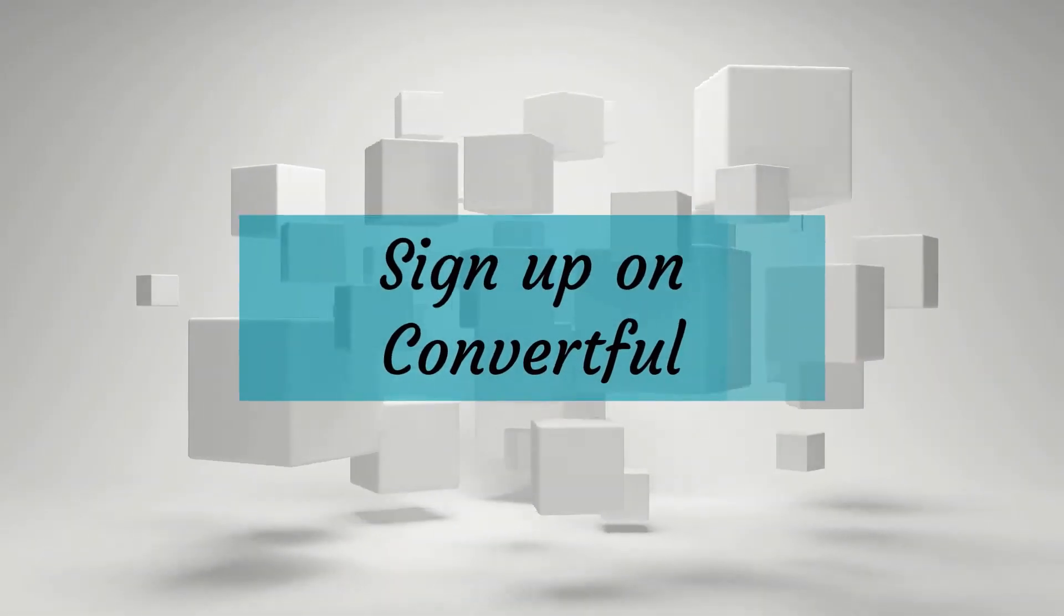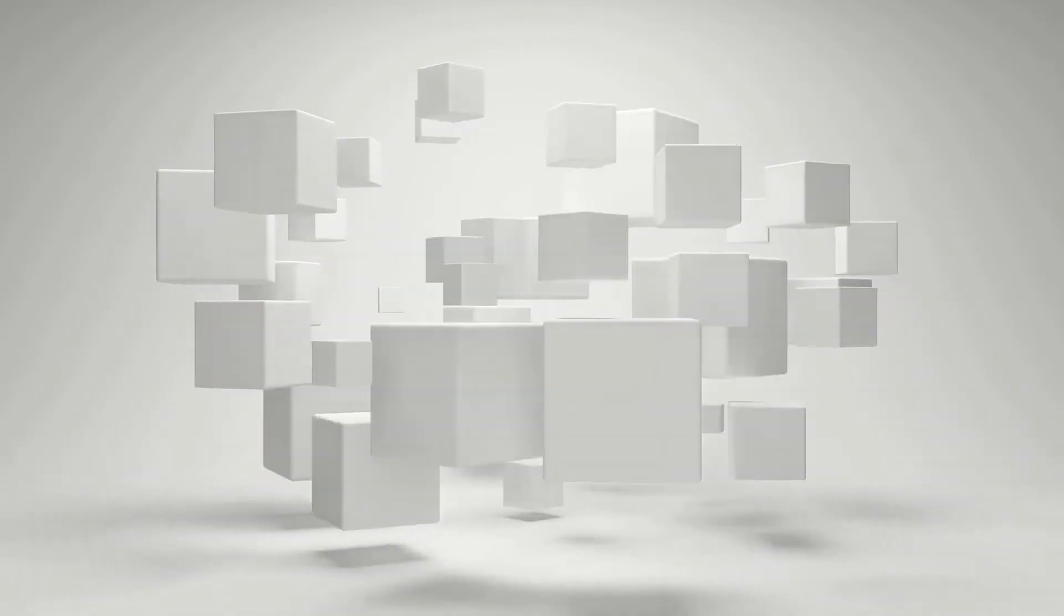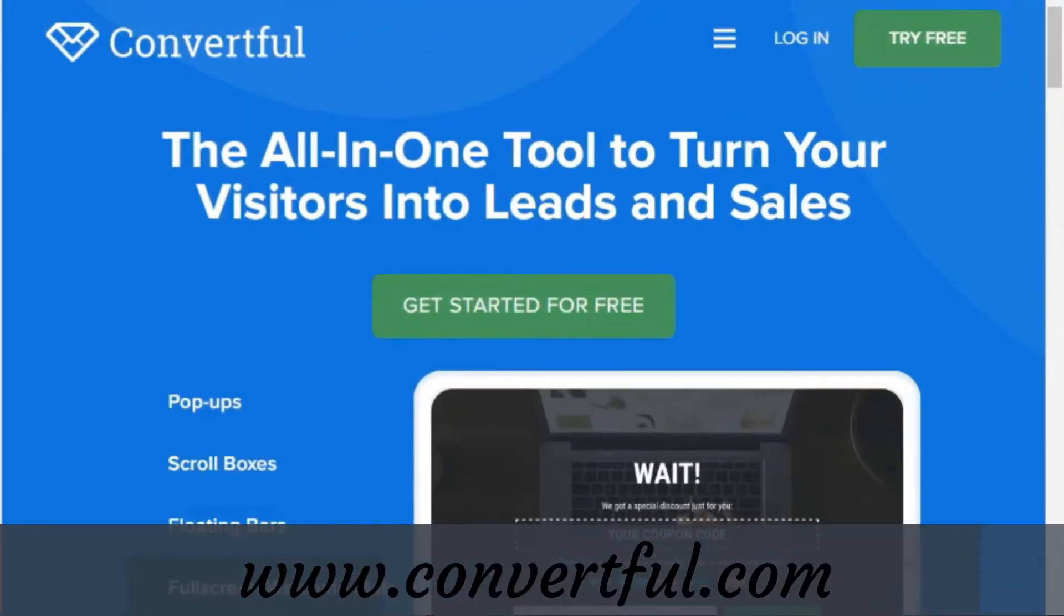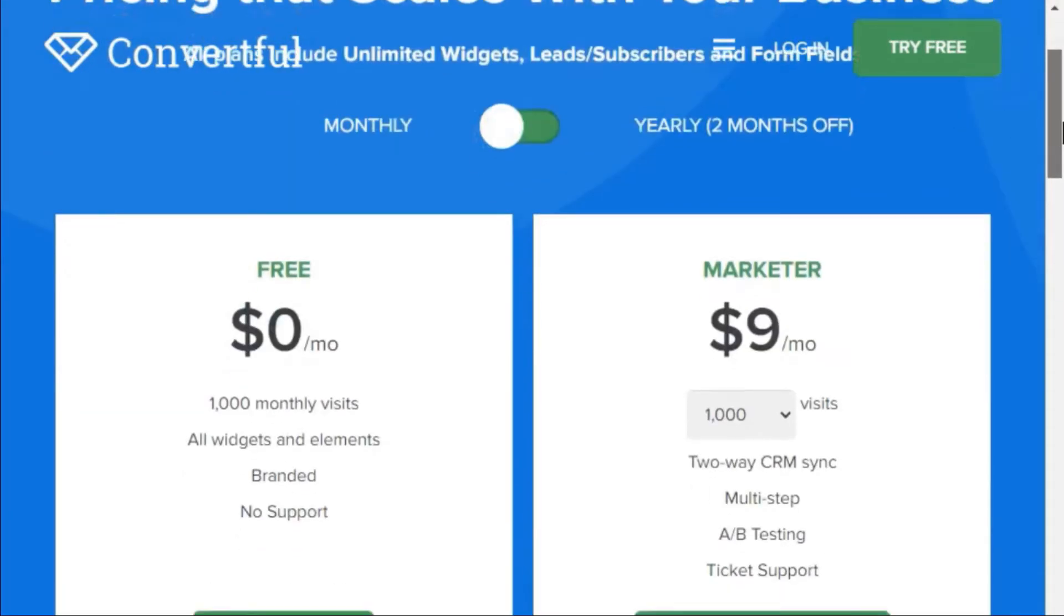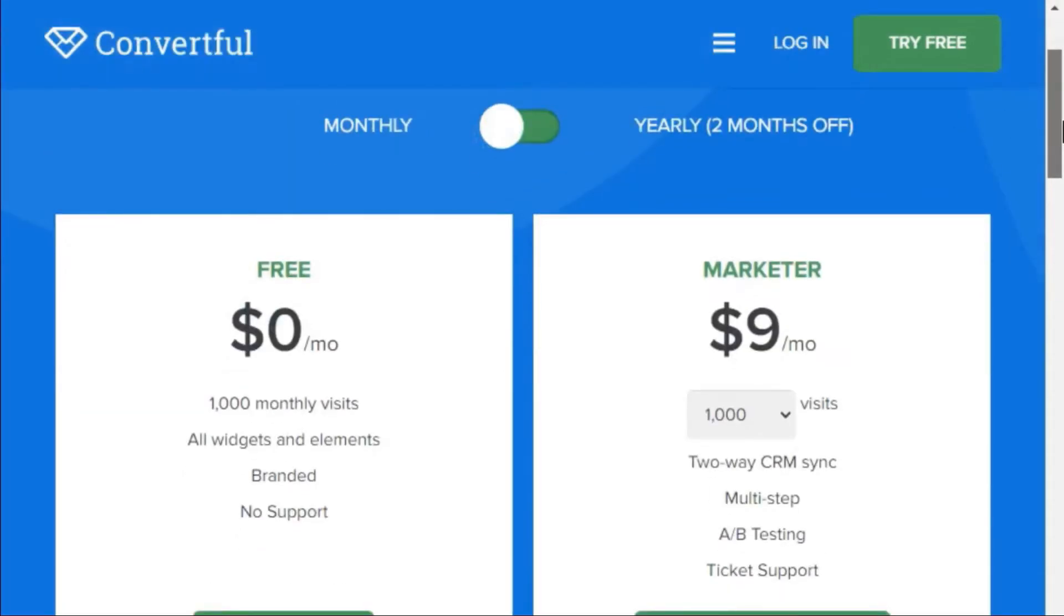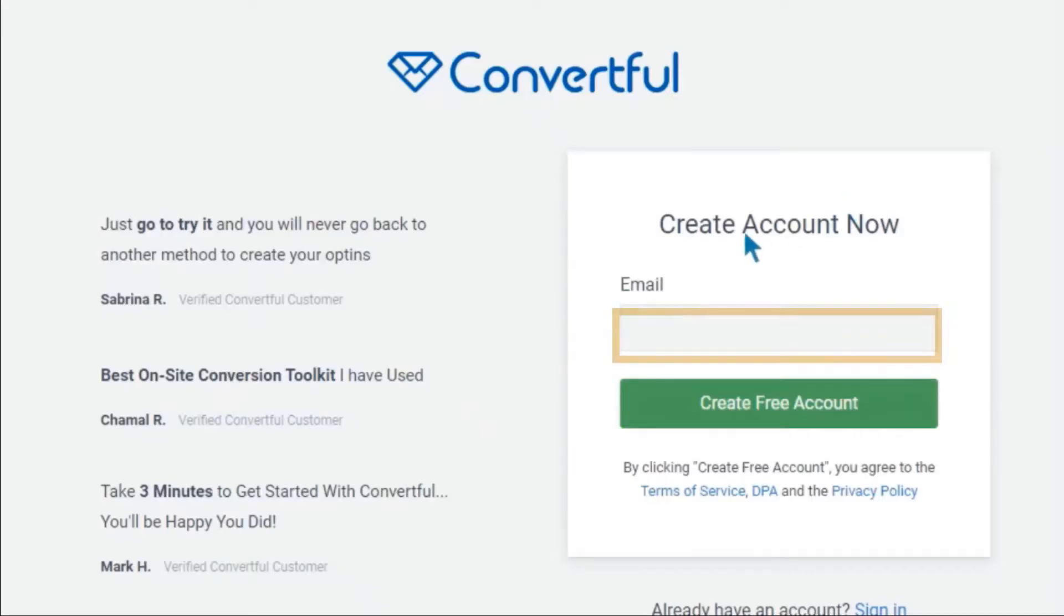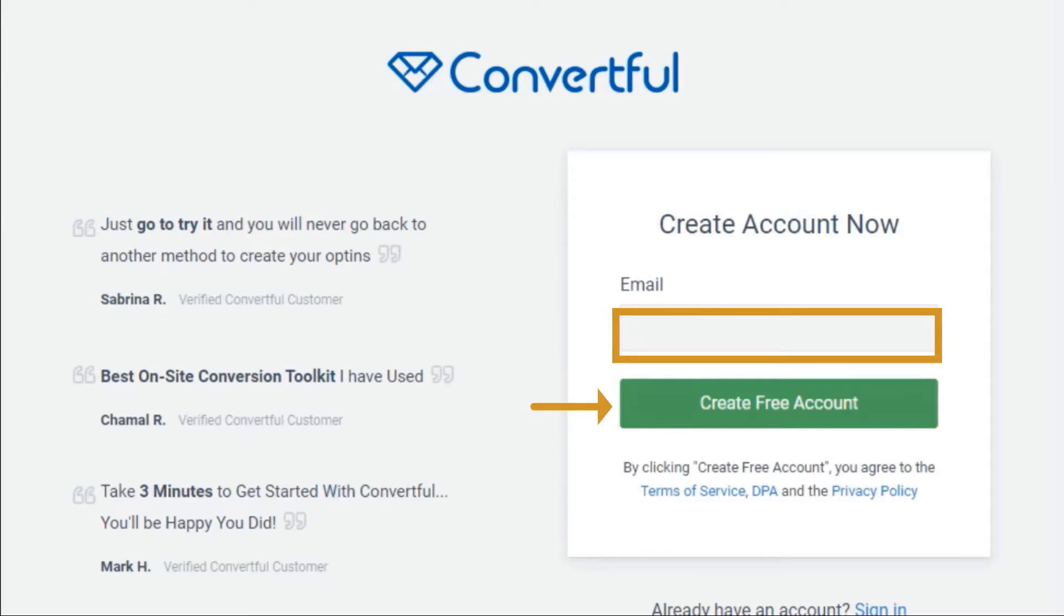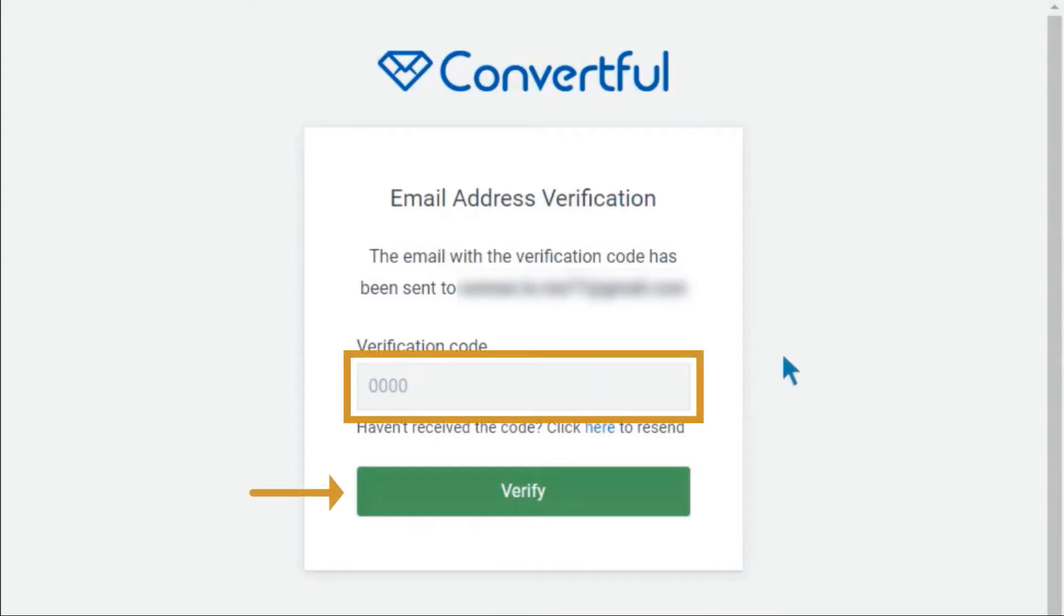First step is to sign up on Convertful. Go to convertful.com and click on try free button. Here it will display all the plans. Scroll down and select the free plan and click on get started. Now you need to create an account, so enter your email address and click on create free account. It will send a verification code to your email. Enter the verification code and click on verify.